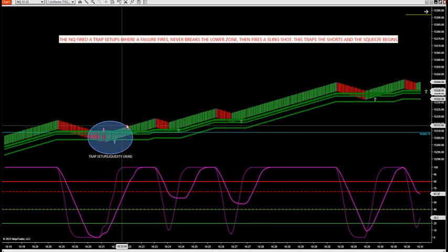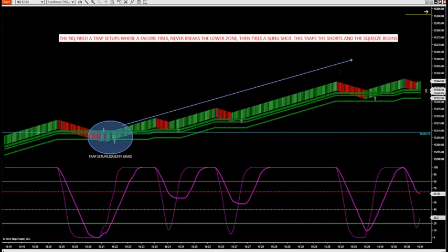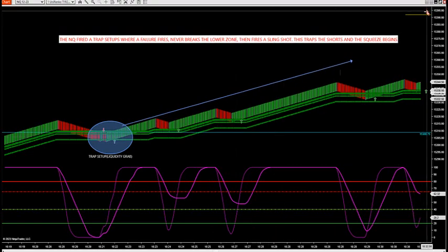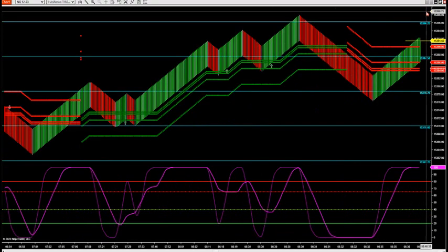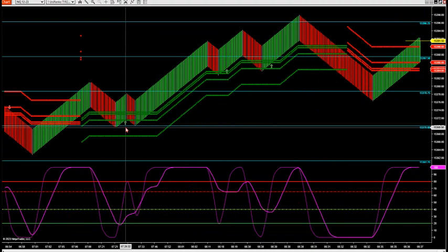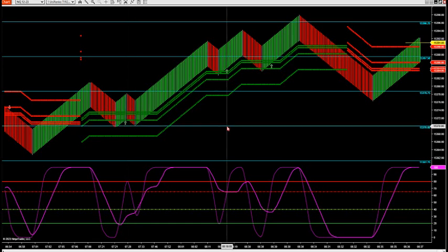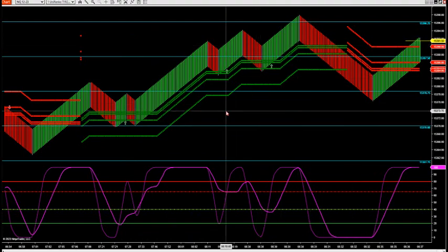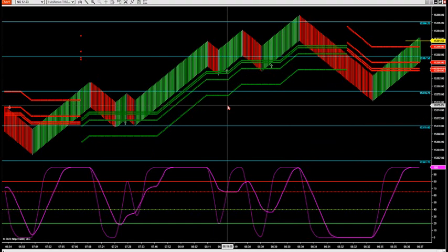Look at this price action. That is called a trap trade liquidity grab for all you traders who want to understand these markets. Now, this morning at 7:26 we've had slingshot, slingshot, slingshot — no trap trades. But if you see a trap trade, just get ready for a runner, a possible runner — a nice little move to the upside or downside on the NQ or other markets.